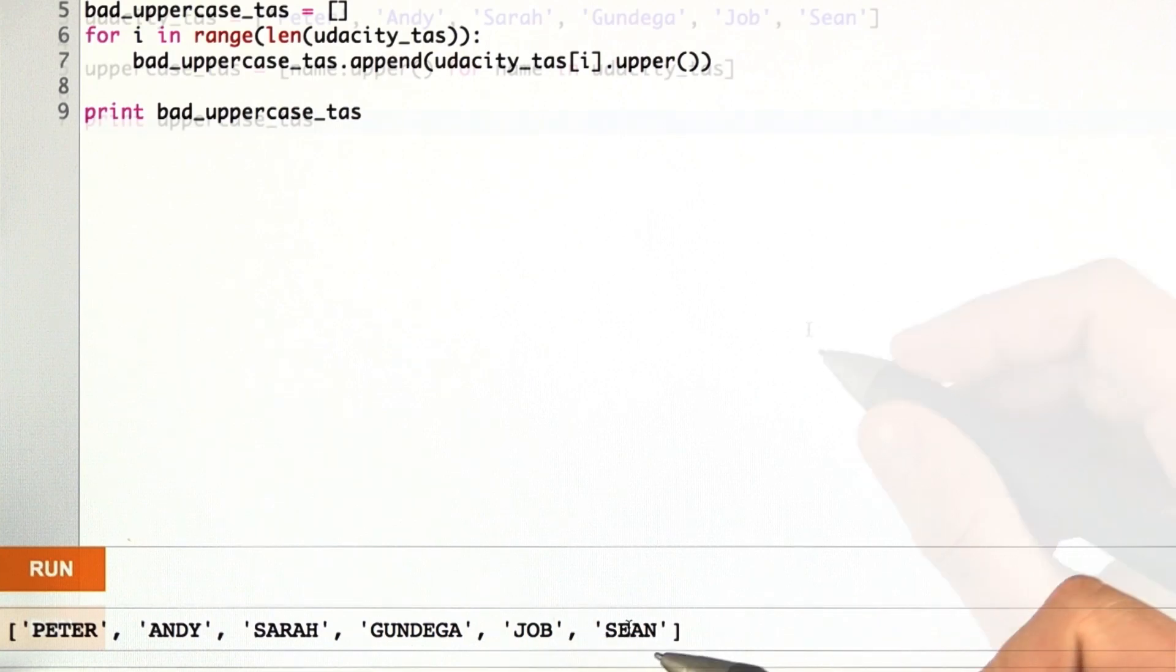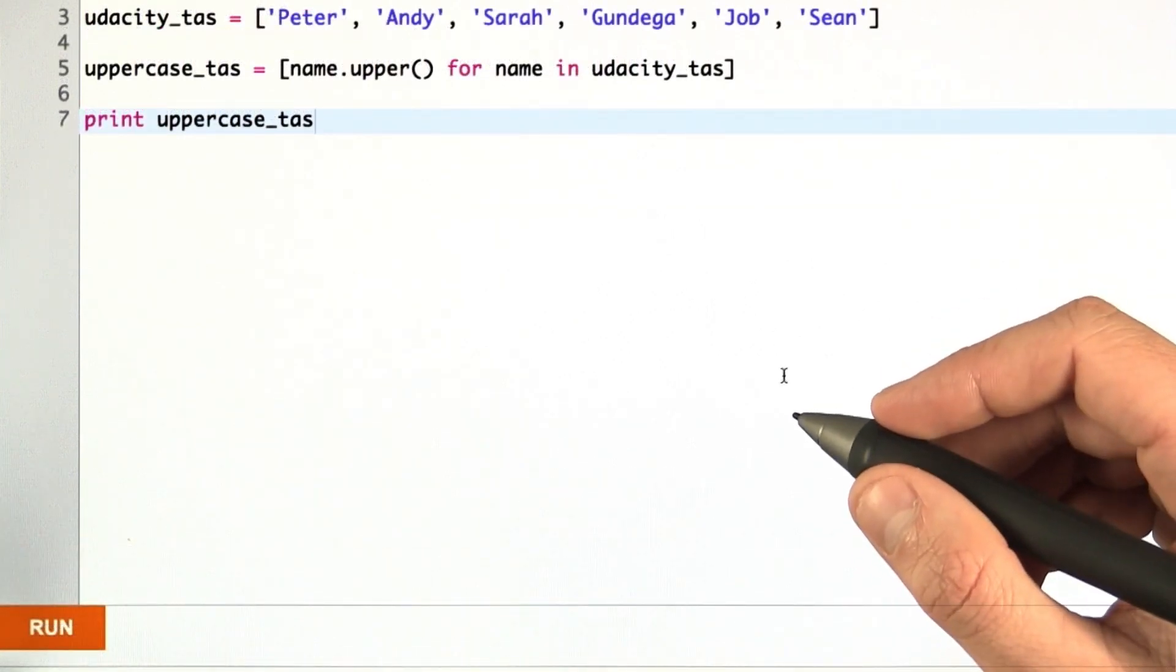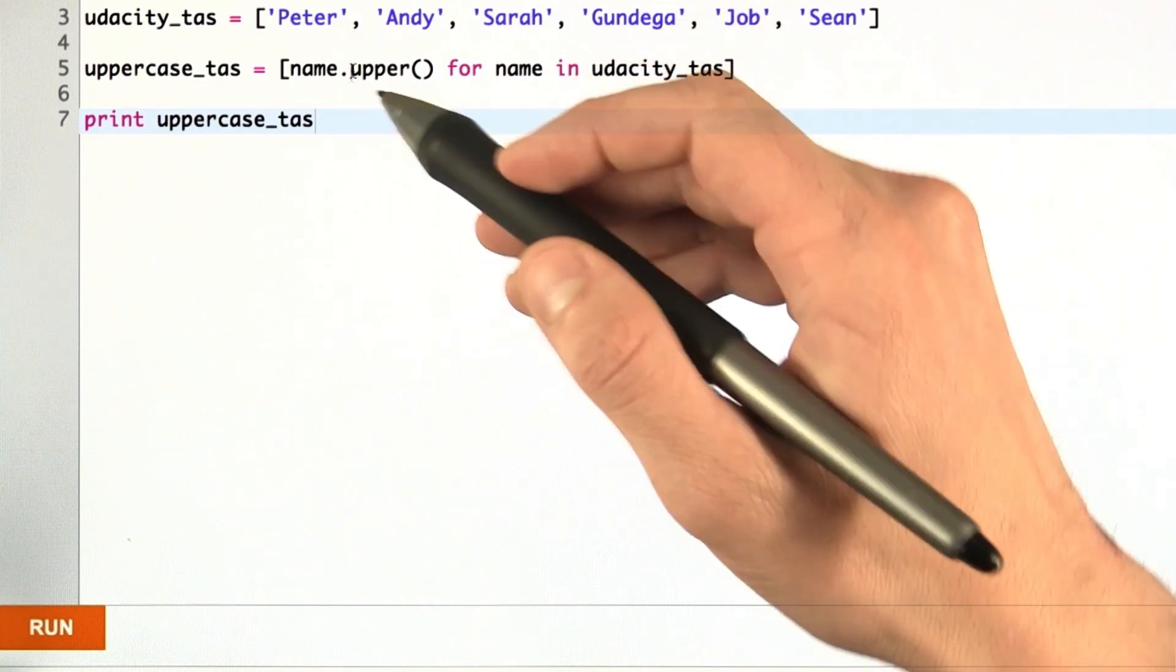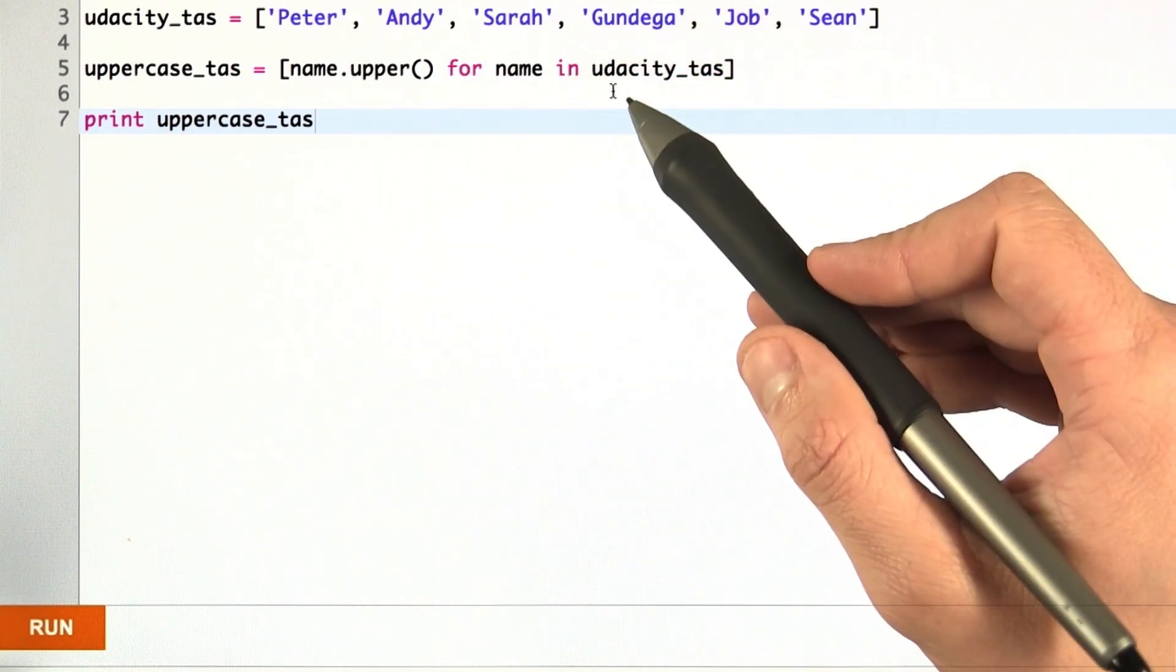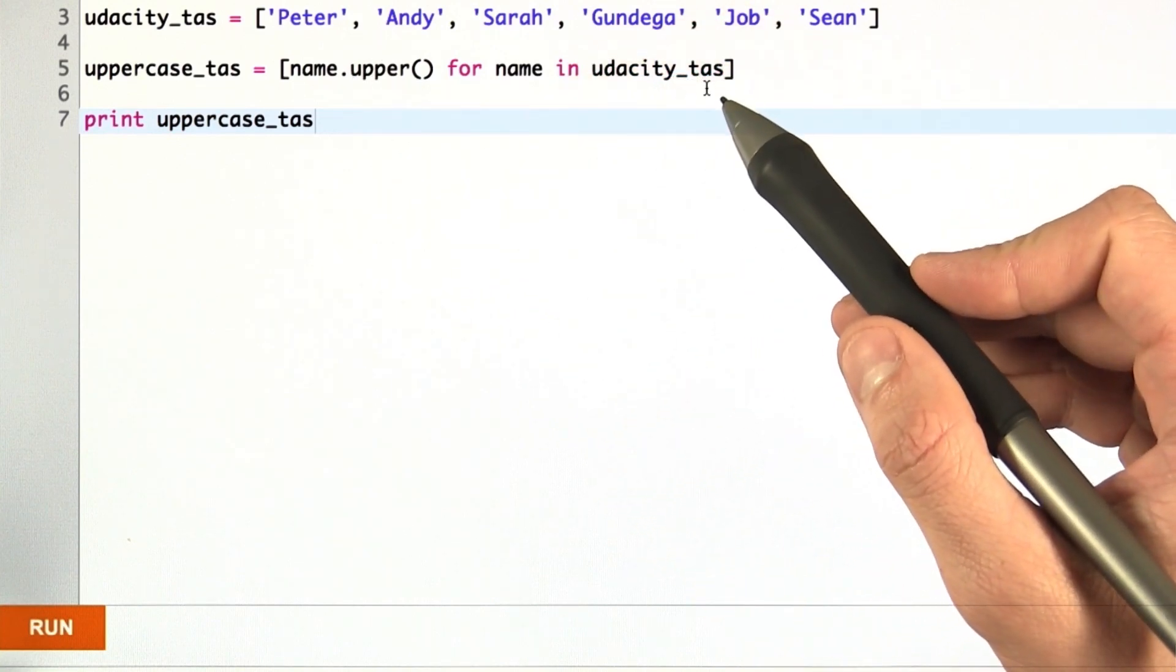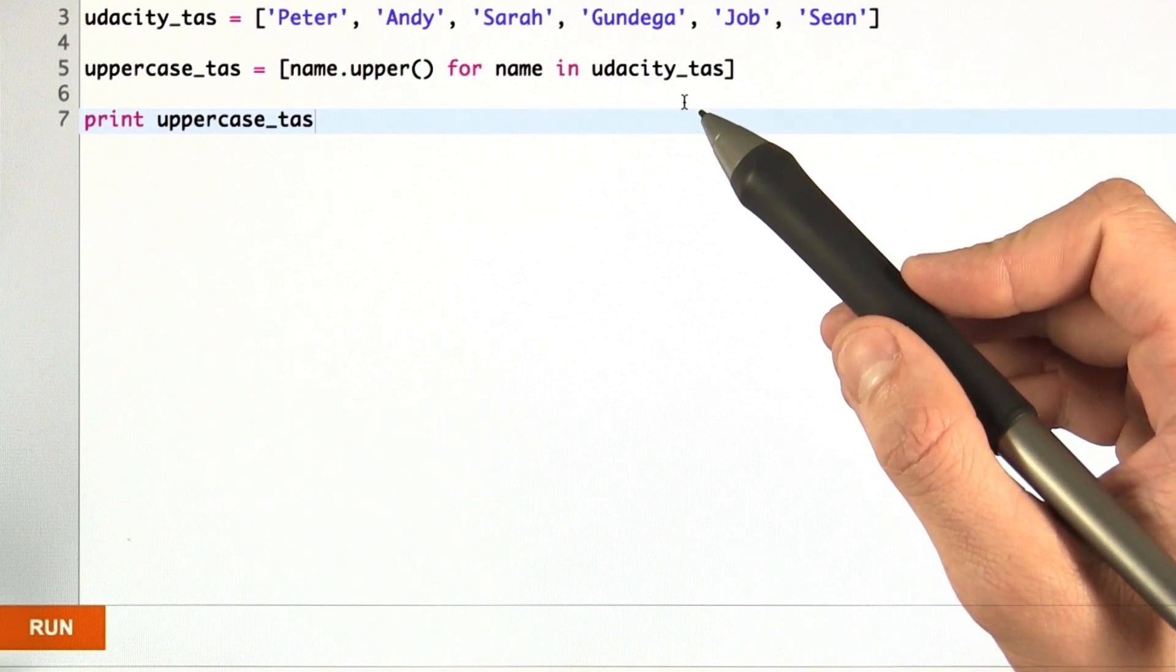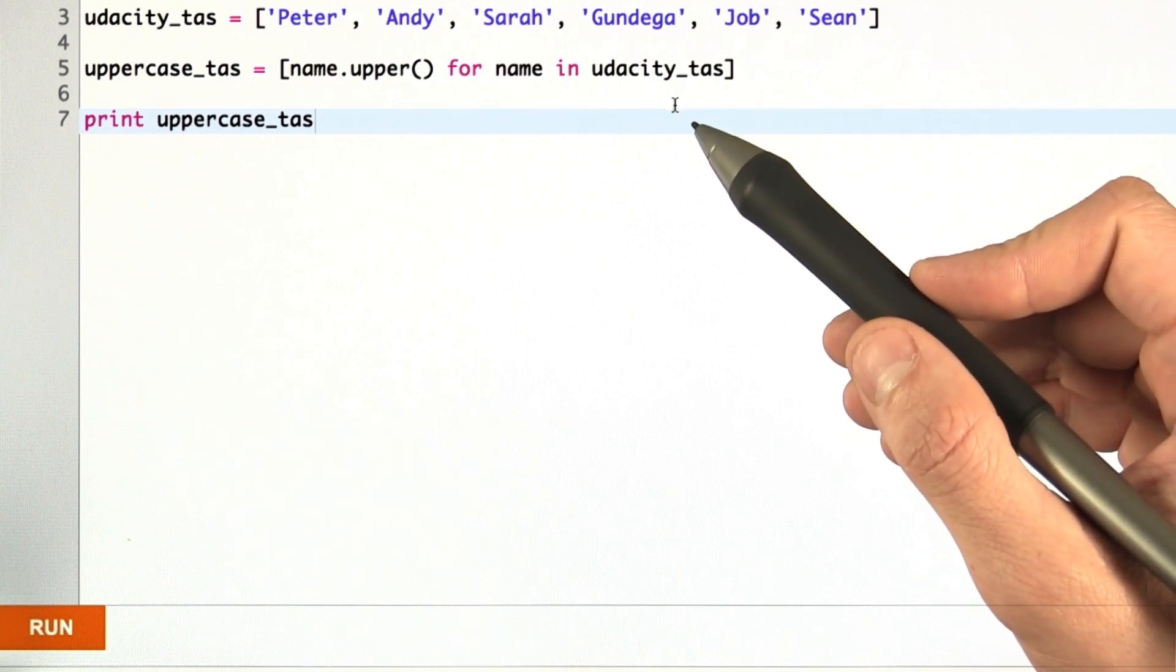Using list comprehensions, we could solve this problem in one line of code. And here, Python recognizes that Udacity TAs is an iterable. And iterable just means any object that can be iterated over.